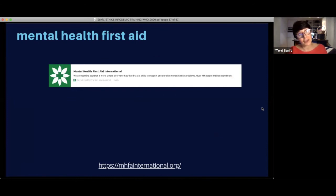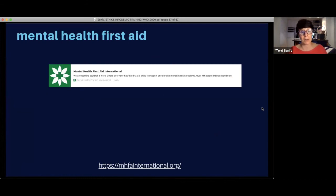There's a link to Mental Health First Aid International, who do trainings. Because of COVID, a lot of the material is online, which is quite handy.